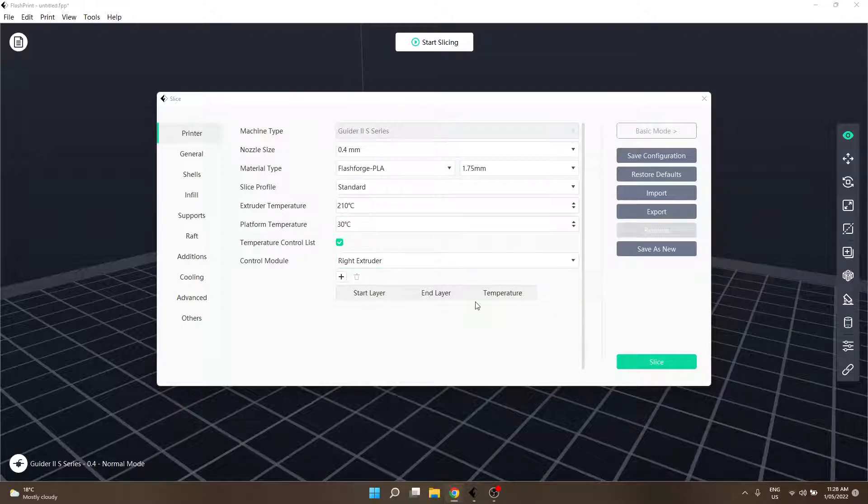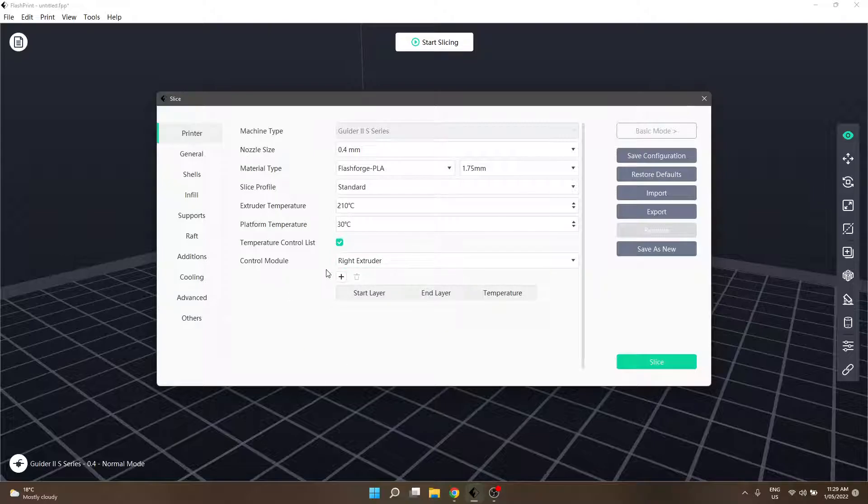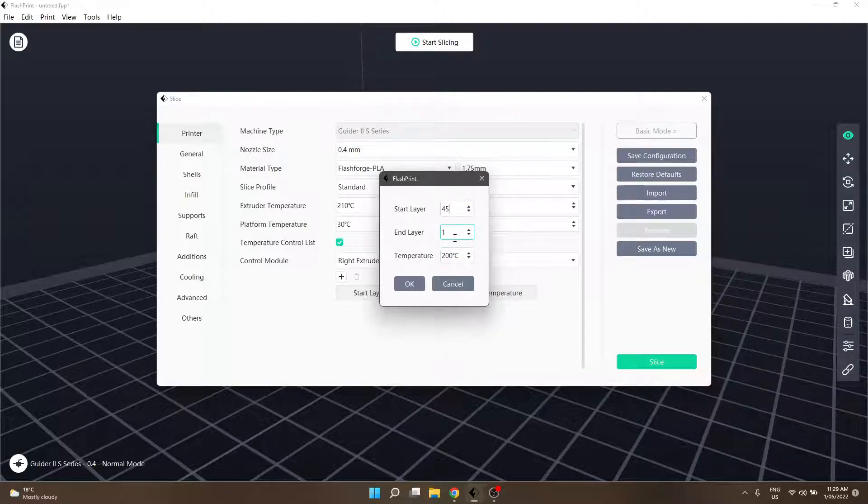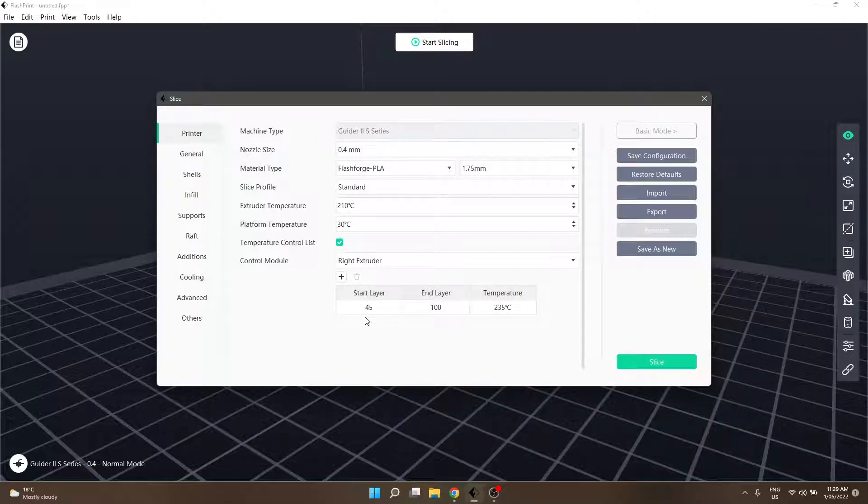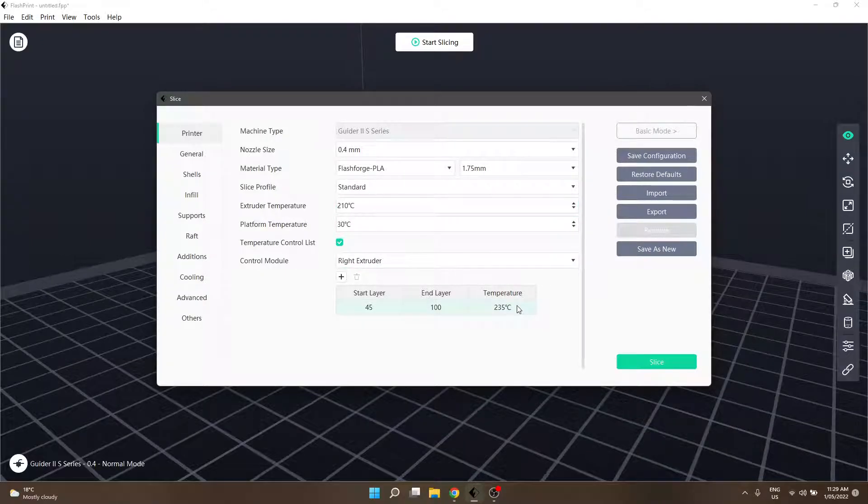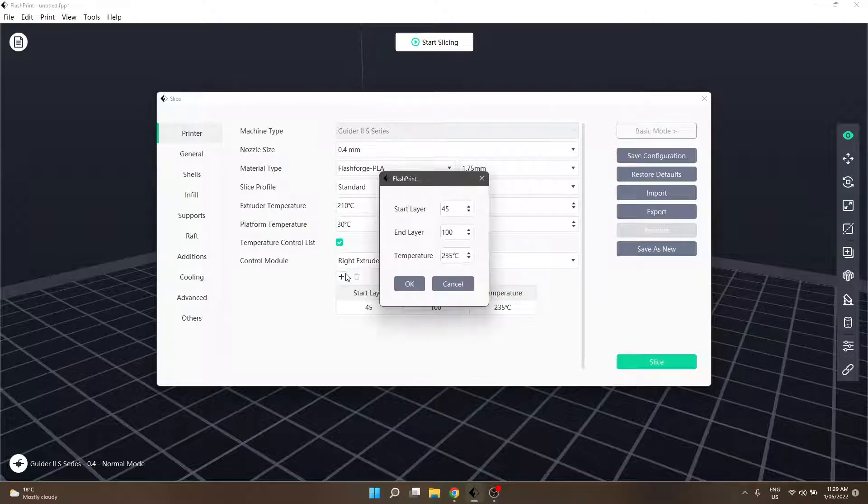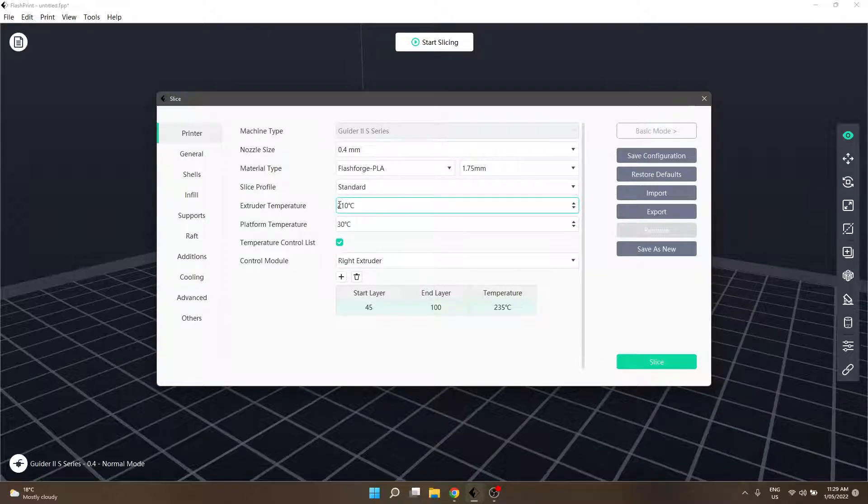This is how you'll achieve a proper temp tower: select your control module, which determines what the temp tower control list will affect - the right extruder or the platform. Underneath we have a plus icon which brings up a dialog box with start layer, end layer, and temperature function. Let's say from layer 45 to layer 100 we want it running at 235 degrees. At this layer it'll bump the temperature from 210 to 235. At the end layer, it'll drop back down to your standard extruder temp. For a temp tower, you'd start at 230 and have the temperature decrease every few layers.